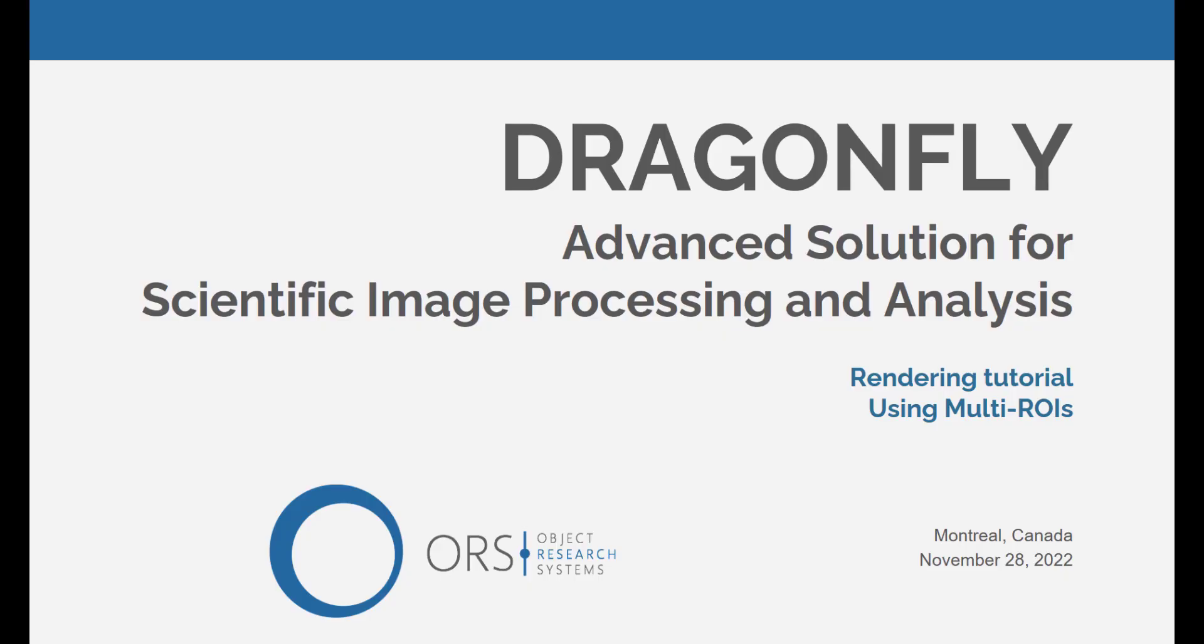Hi everyone, my name is Eric and this is another video to help you achieve your rendering and movie making goals with Dragonfly. Today we will talk about using multi-ROIs in your images and movies.